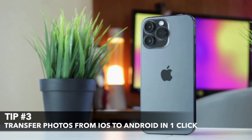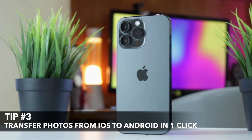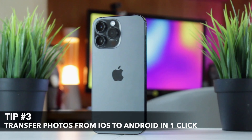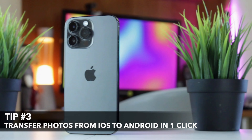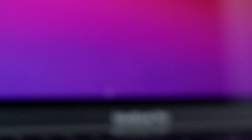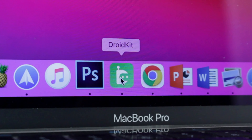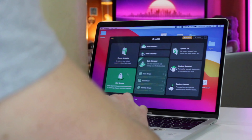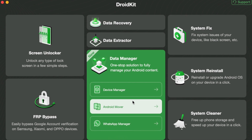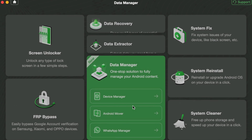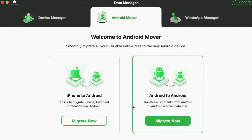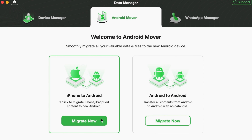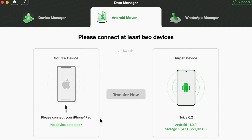In our humble opinion, the third method is the most effective, user-friendly and simple in use. All that you need is to download and launch the DroidKit application on your PC or Mac computer. Then choose the Android Mover feature in the Data Manager category. Next, select the iPhone to Android option and click on the Migrate Now button.